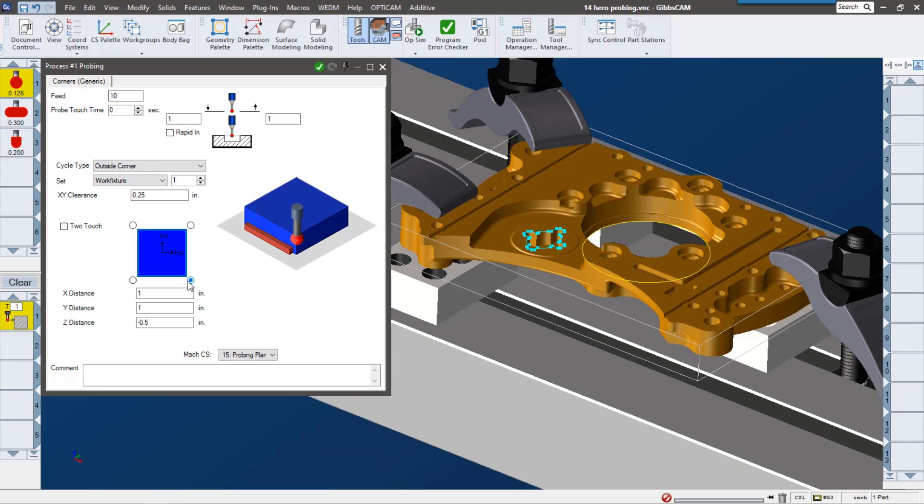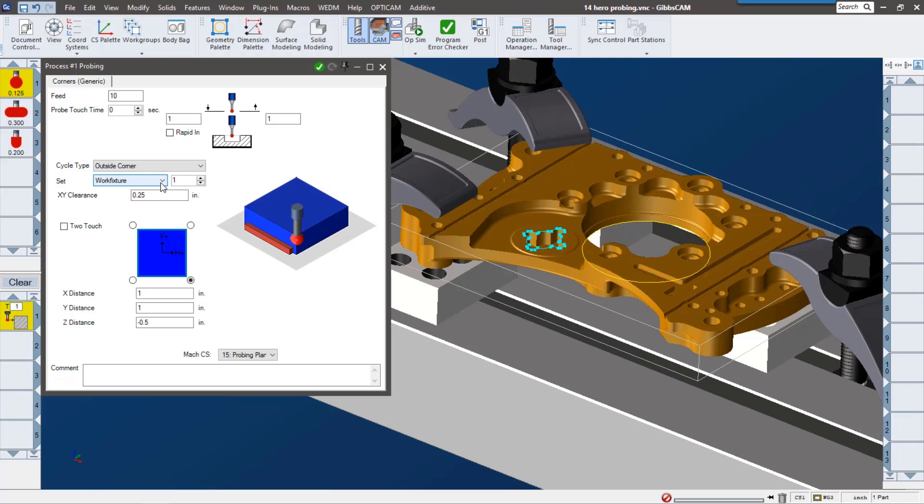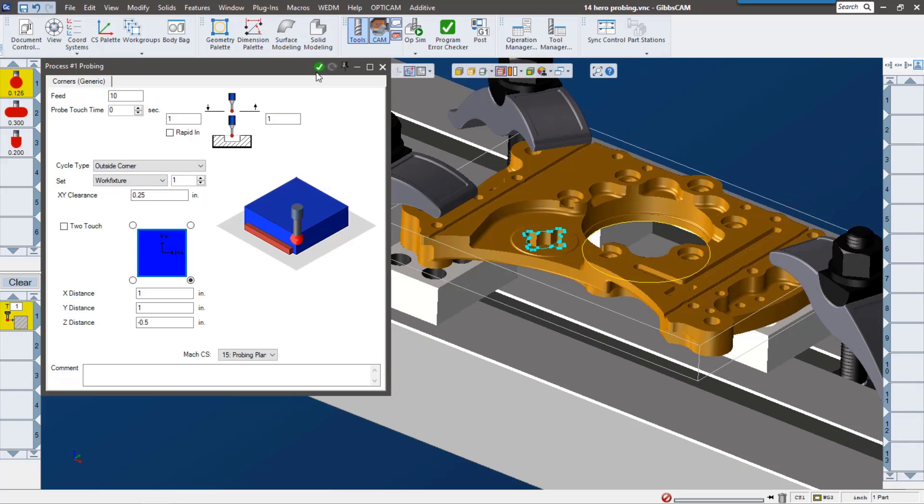Now when we probe on a machine you're getting data back, whether it's a measurement or true position or position to a coordinate system. What do you want to do with that information? That's the key. So here we can say we can set it as our work fixture or our work plane, but we're gonna say we're gonna go ahead and set it as our work fixture and we're gonna pick up that lower right-hand corner.